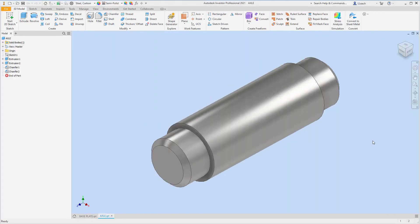Welcome back. In the last video we skipped ahead and created part four, so now I'm going to go back and create part two — which is really the same as part three, just flipped around. I thought about the best way to create this part because there are so many different ways. Maybe 10 people doing the same part might all do it differently, but you have to think about which method is easier for you.